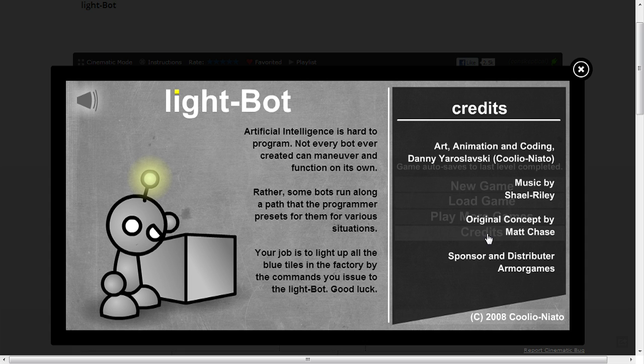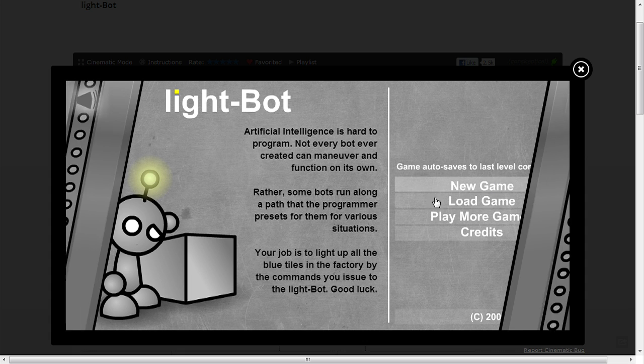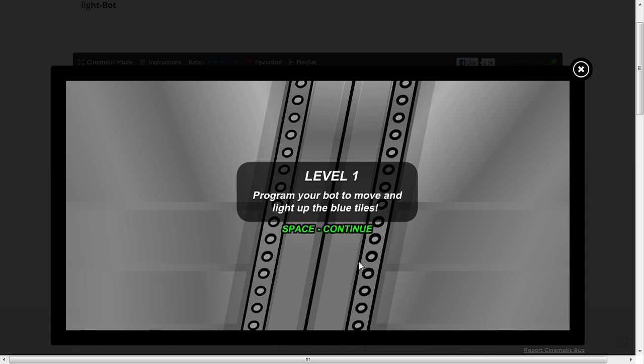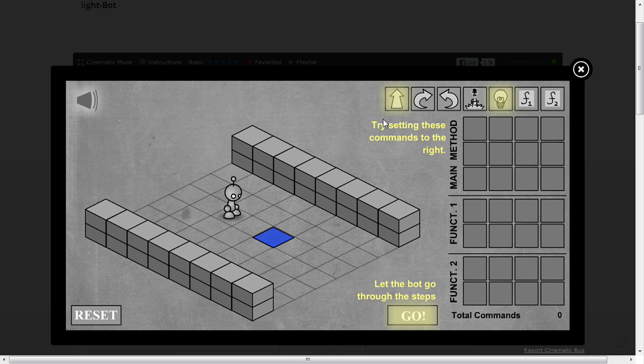So, silly backstory. Let's start a new game. Program your bot to move and light up the blue tiles. So there's the robot, there's the blue tile that I want it to light up. Let the bot go through the steps.